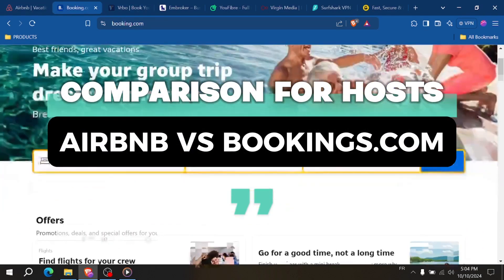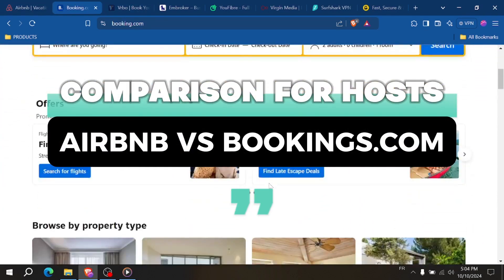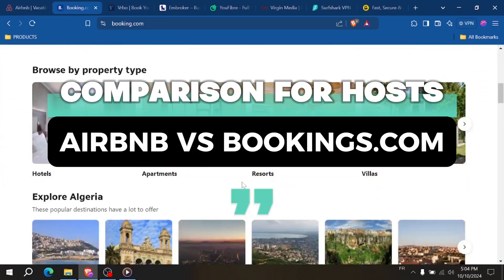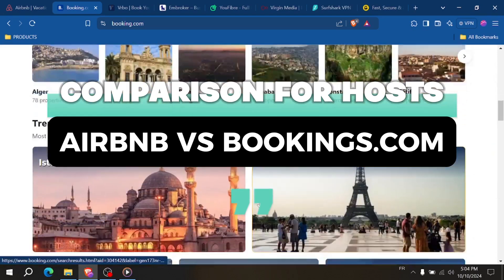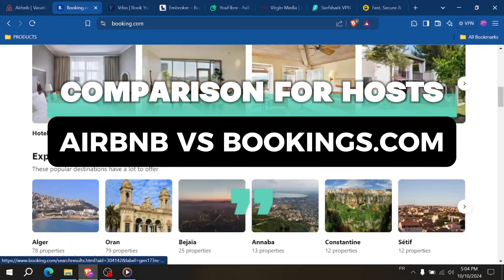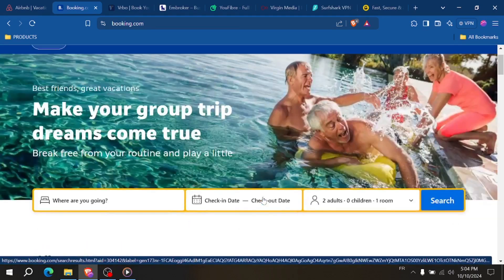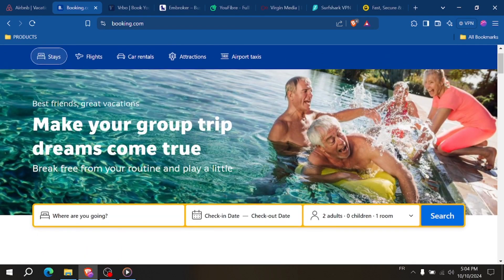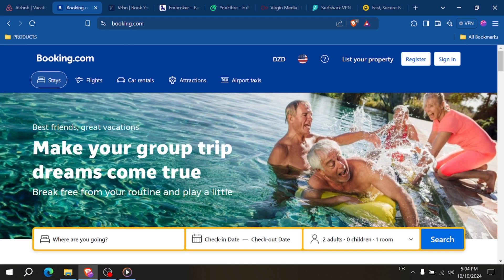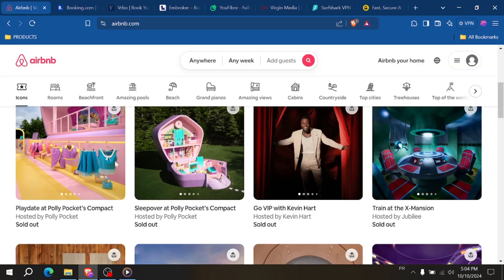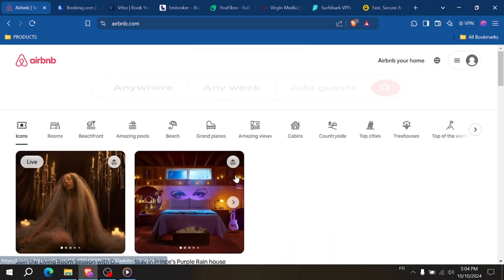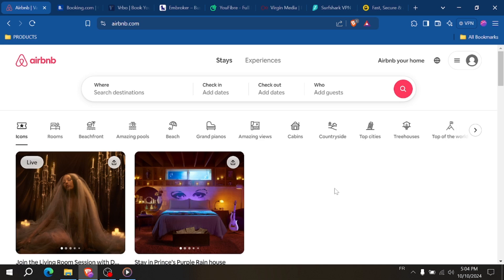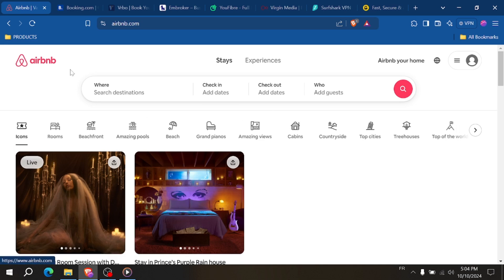Airbnb vs Booking.com for Hosts. Are you a host trying to decide between Airbnb and Booking.com? In this video, I'll break down the key differences between these two platforms to help you choose the best option for your rental property. Let's dive in.